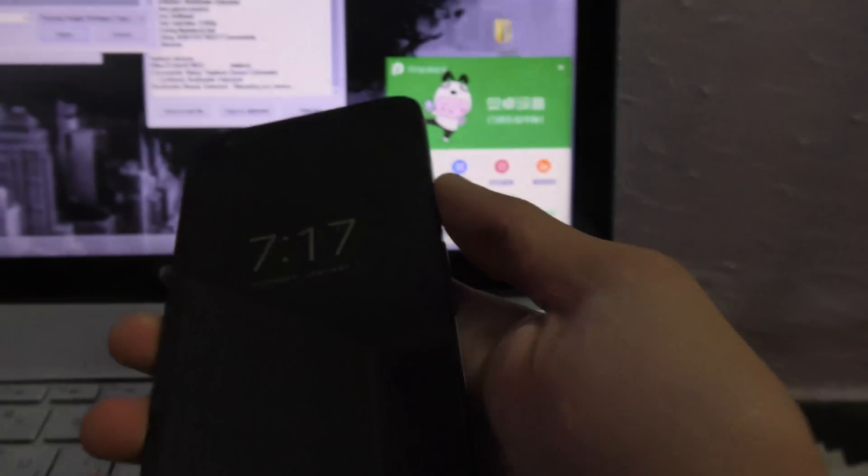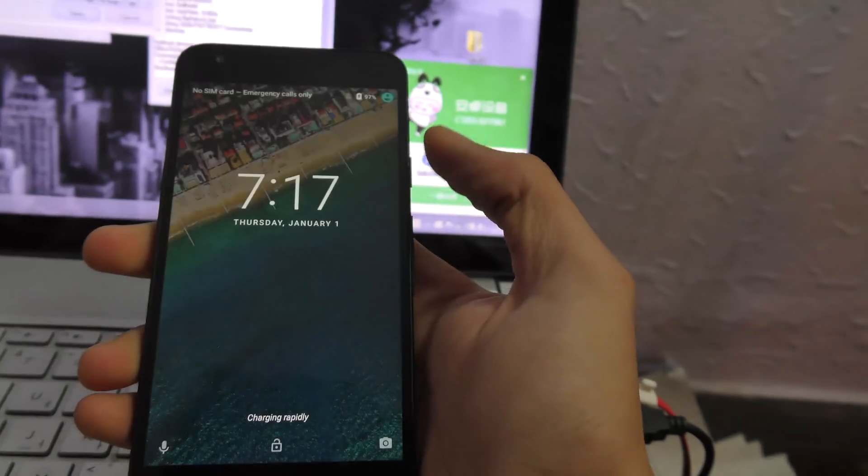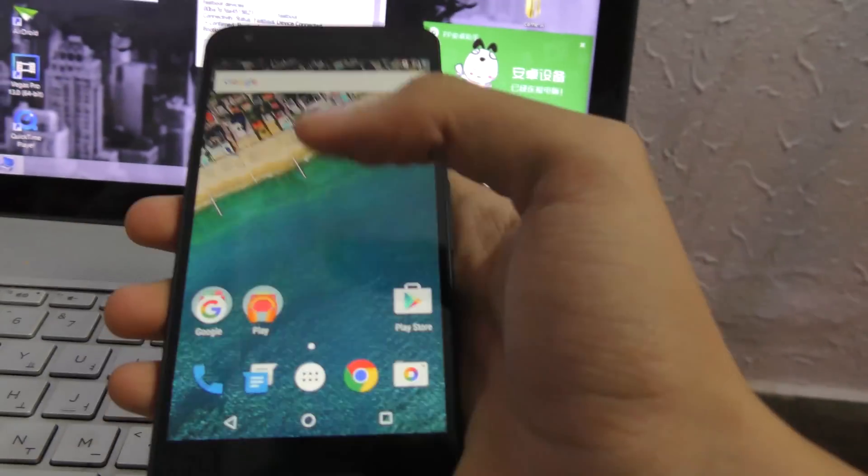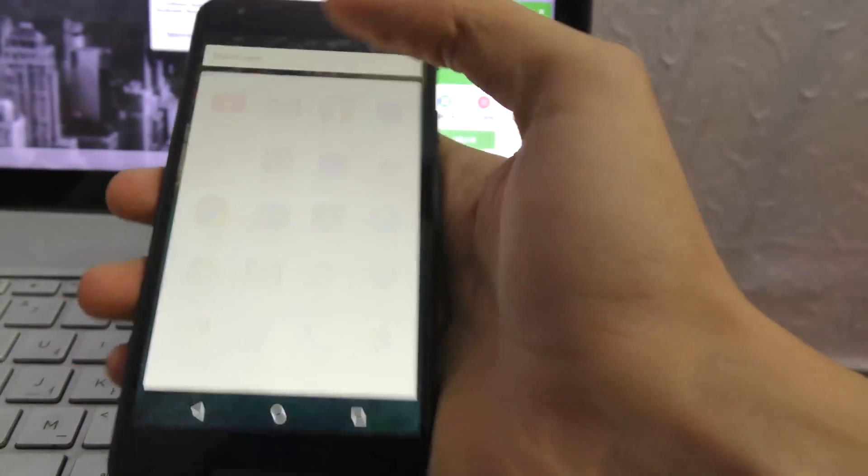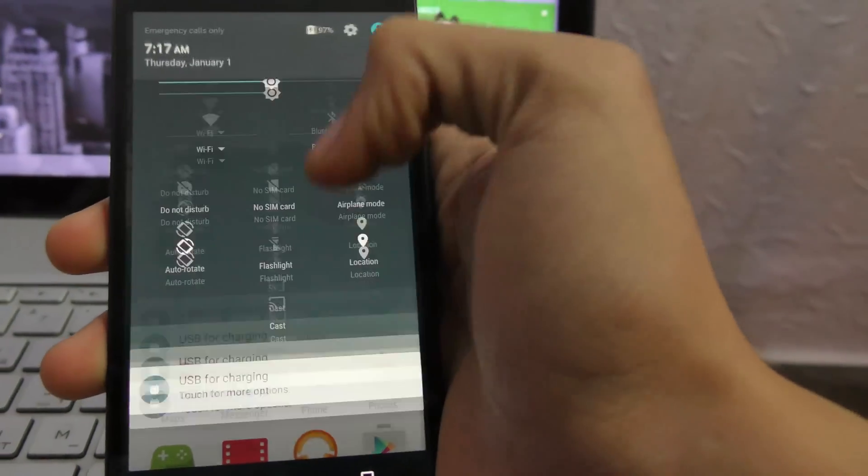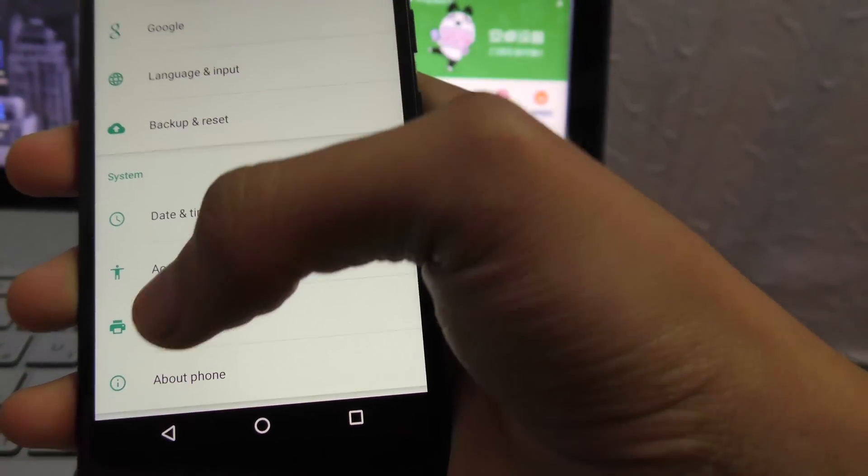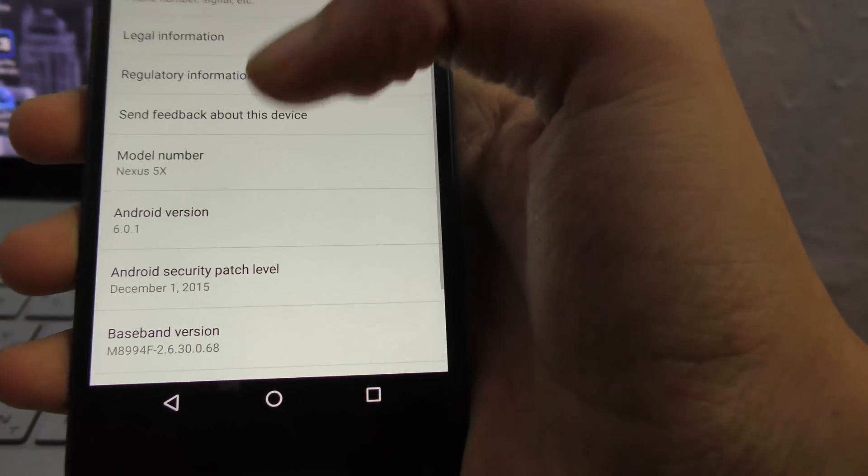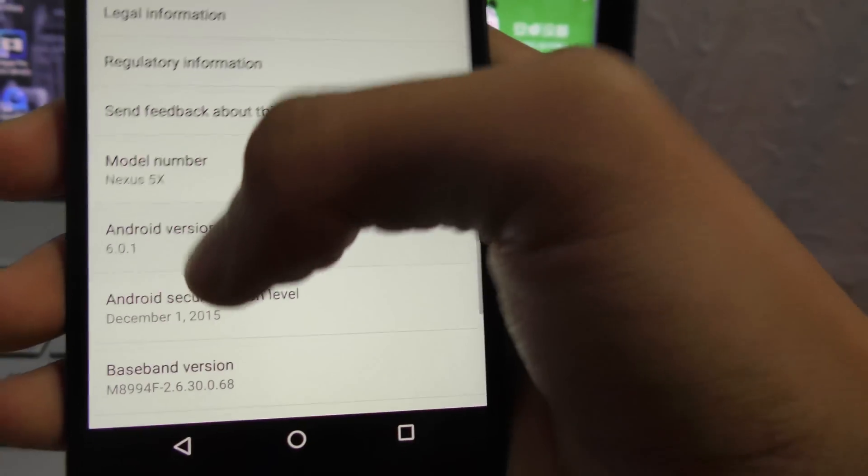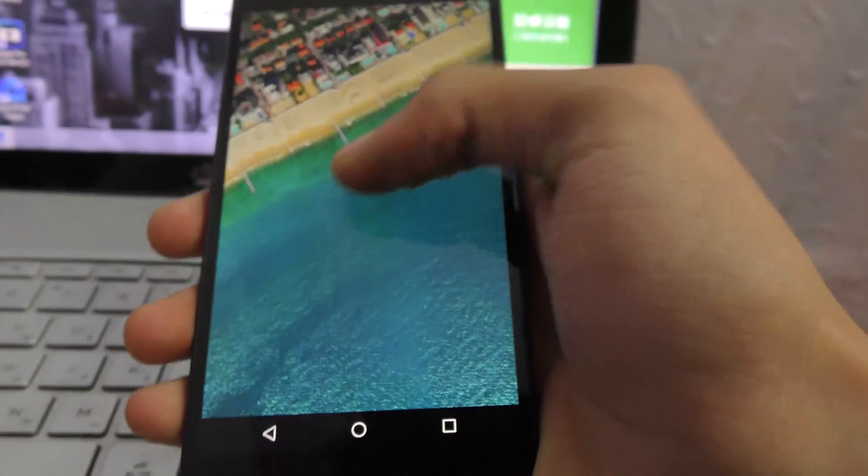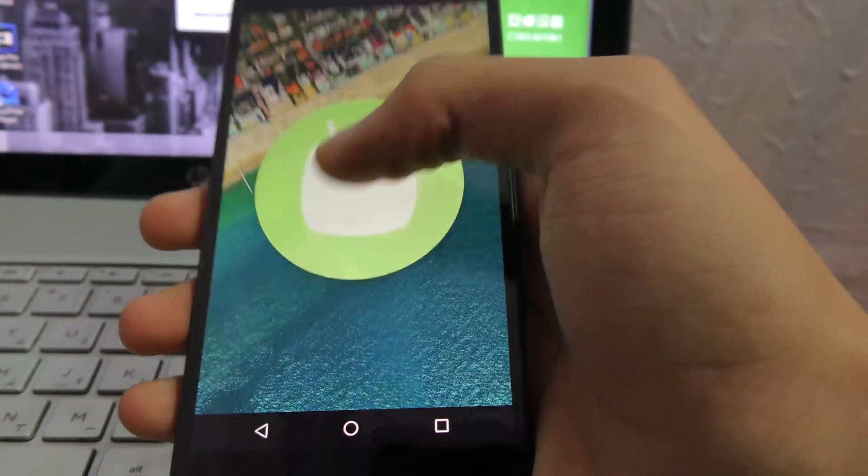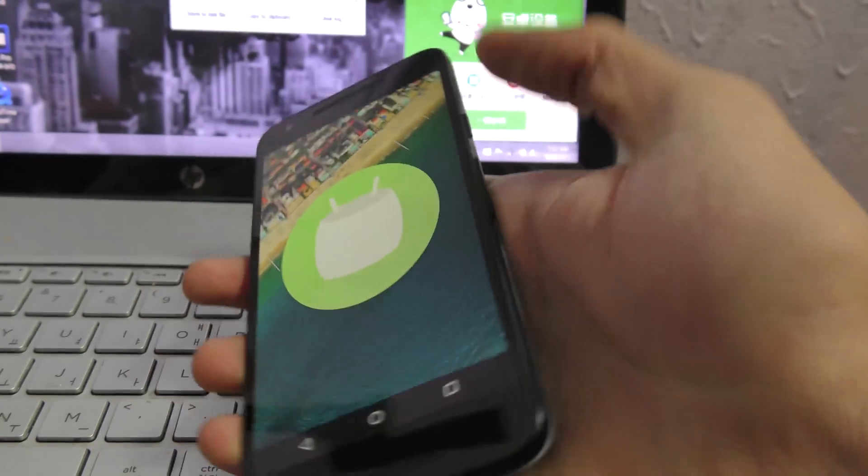I'm just going to show you that I am indeed running 6.0.1 using this easiest method on this planet. As you can see here, 6.0.1.